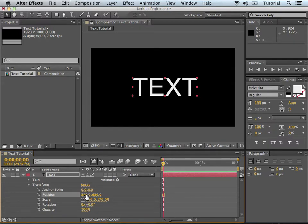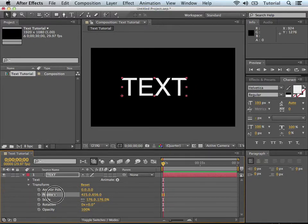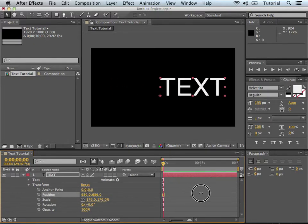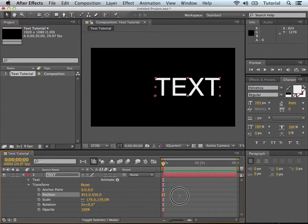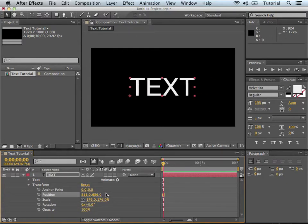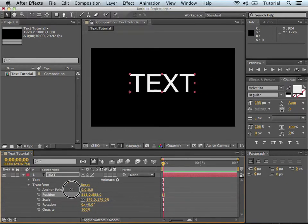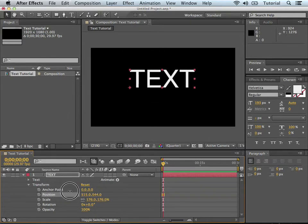So when you put your mouse on the x coordinate and move it left to right, it moves the text left to right and changes the x value. When you put it on the y coordinate, it moves it up and down on the y axis.